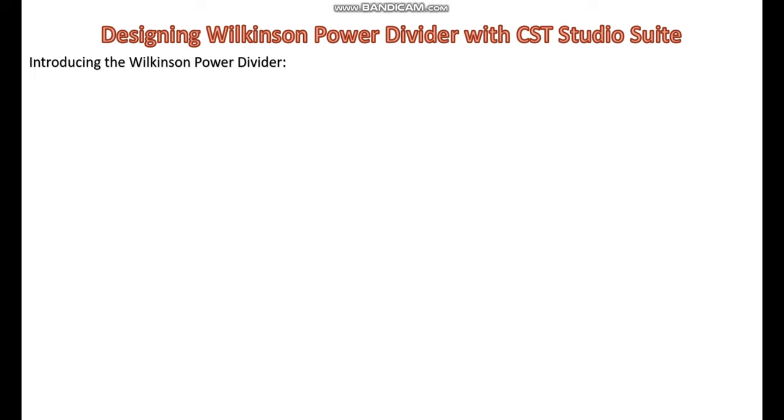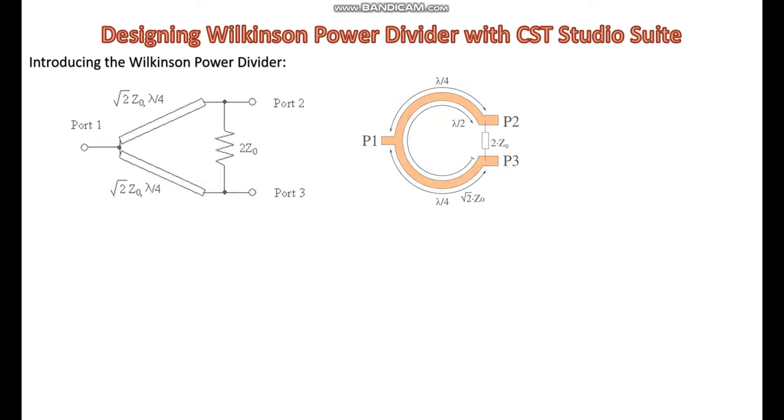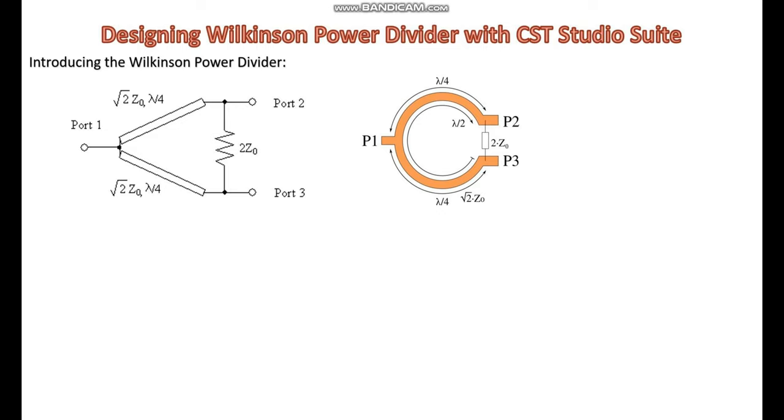What is a Wilkinson power divider? A Wilkinson power divider is a type of power divider that equally splits an input signal into two output signals with equal phase and amplitude. It was designed by Ernest Wilkinson in 1960. Wilkinson power dividers are commonly used in RF and microwave systems for signal splitting and combining without introducing loss, particularly in applications where isolation between output ports is crucial.